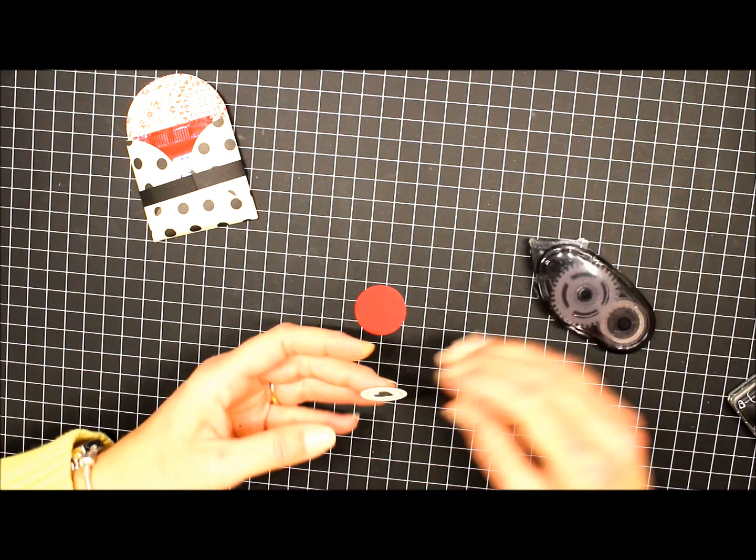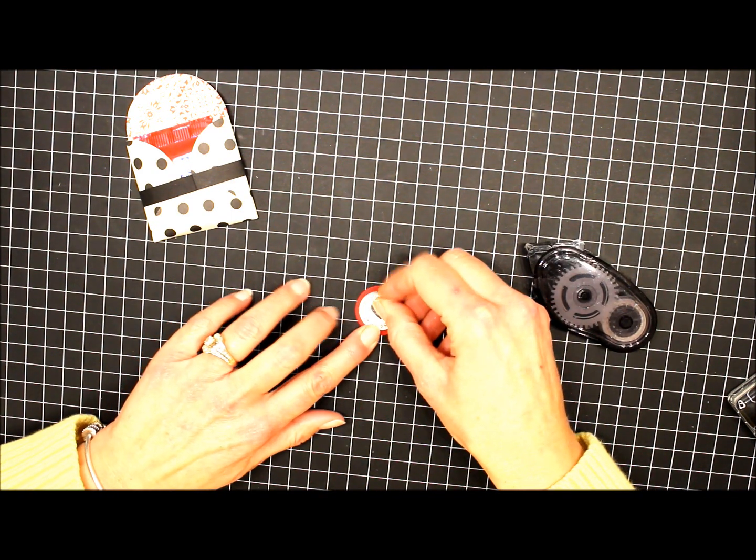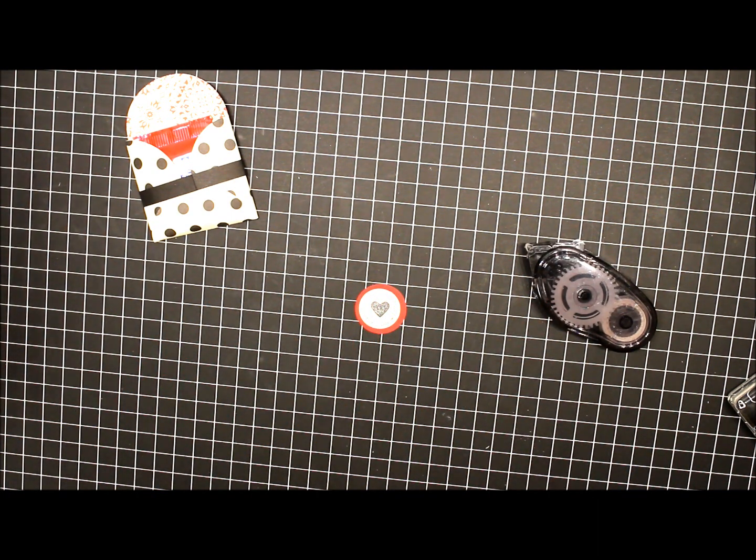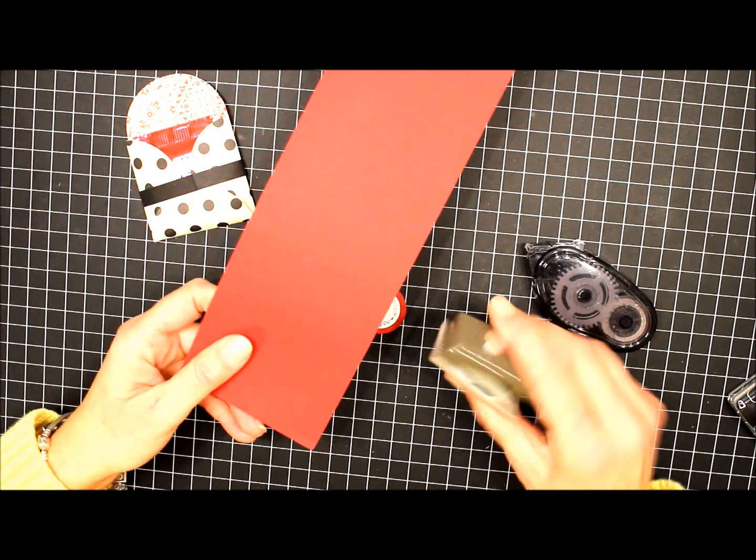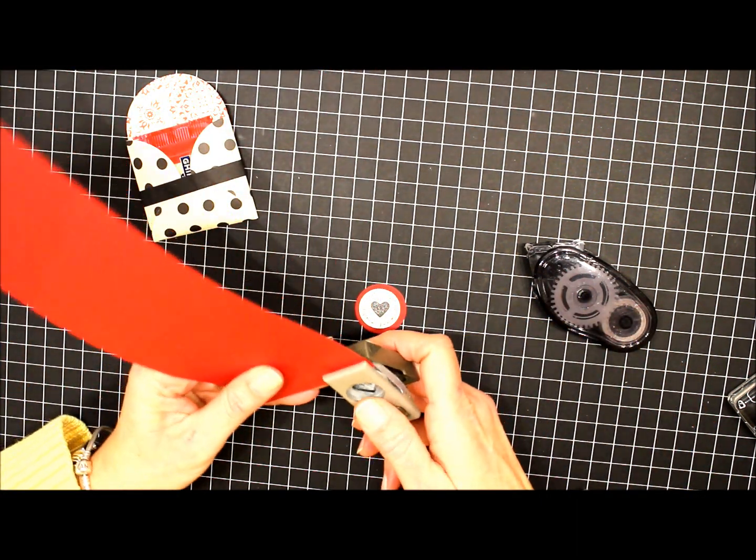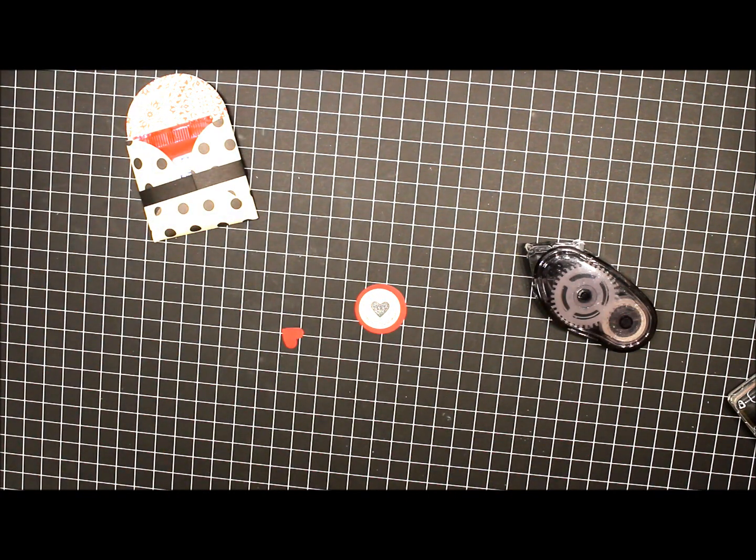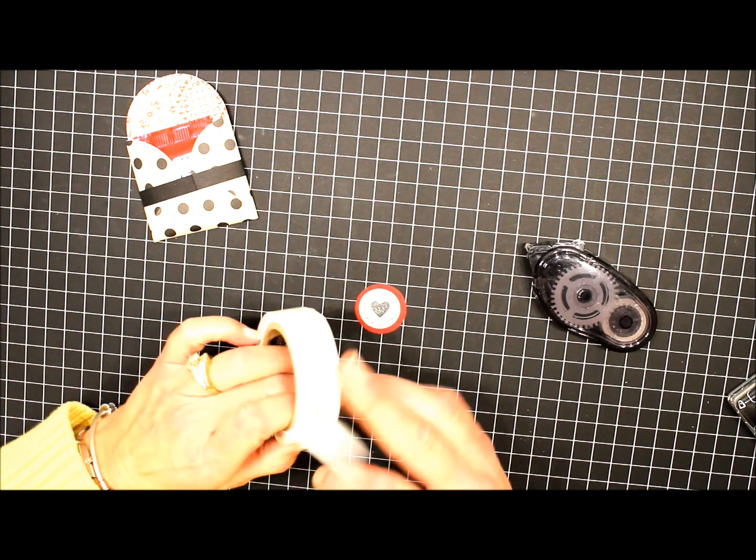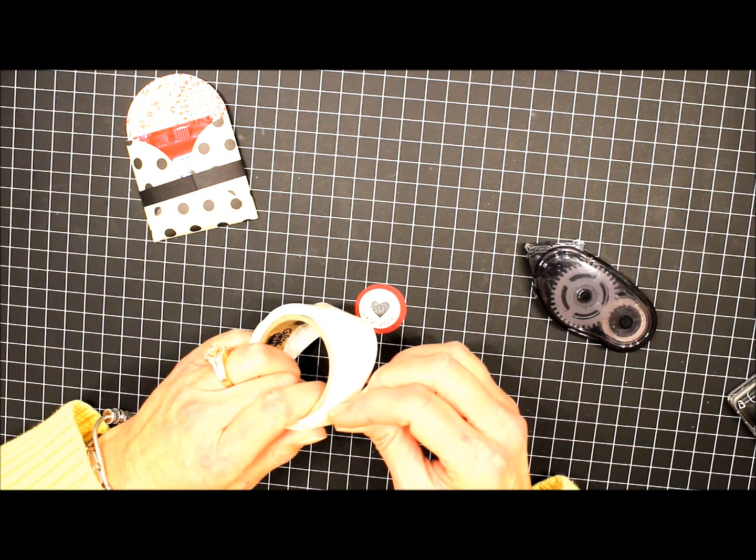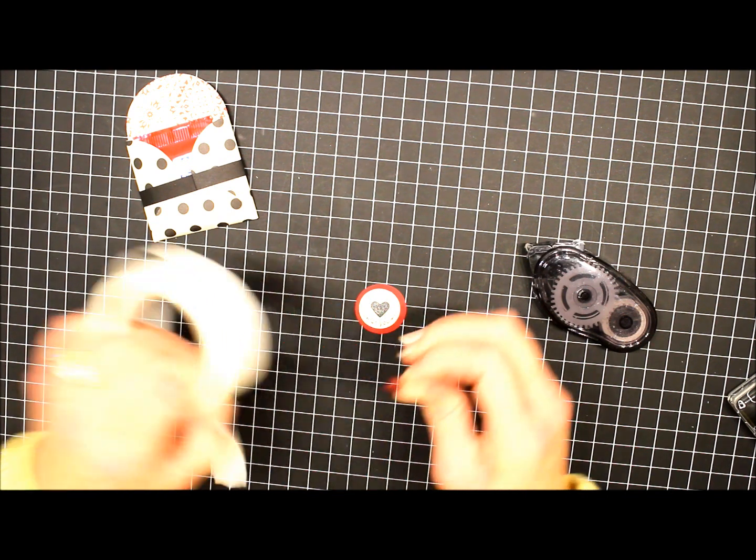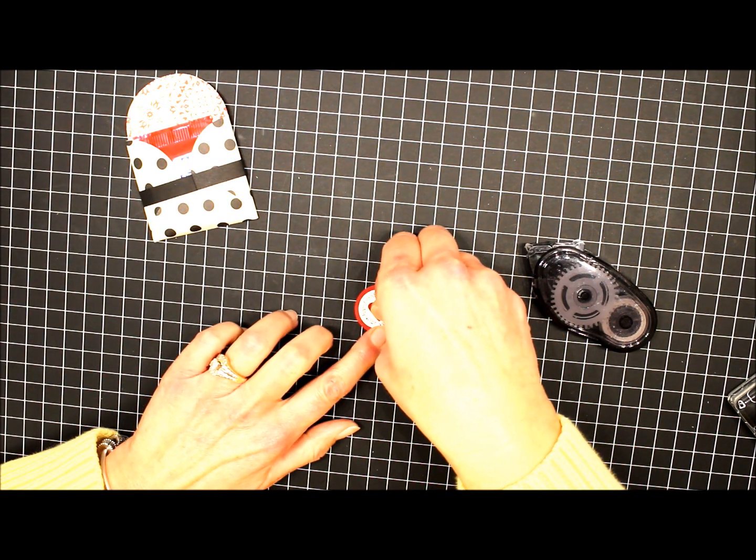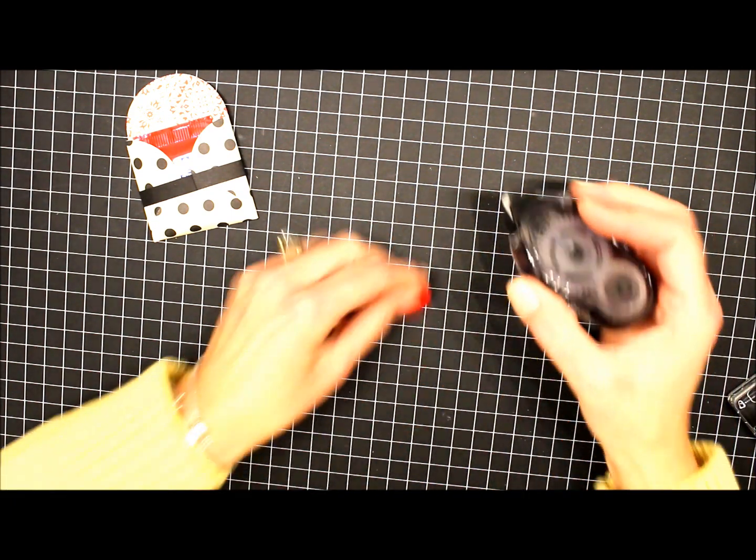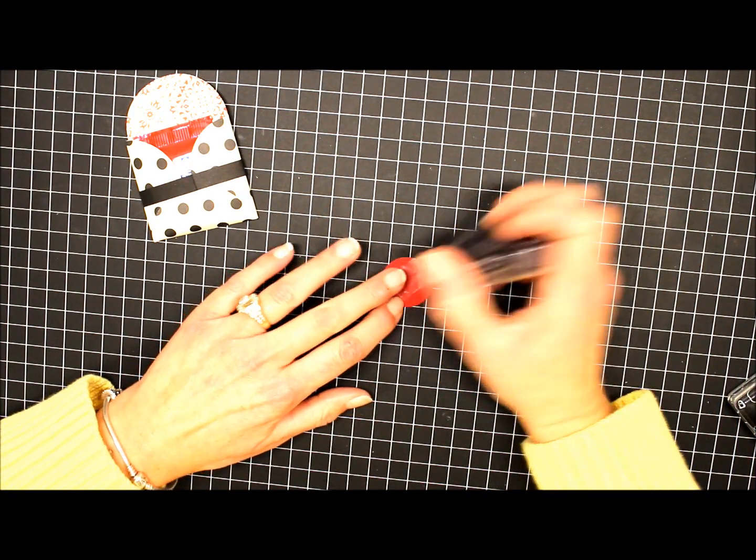I've got the small heart punch now, and another piece of Cherry Cobbler. We're going to attach the heart with the mini glue dot. Put a little snail on the back of it.